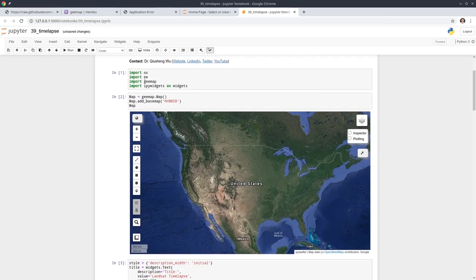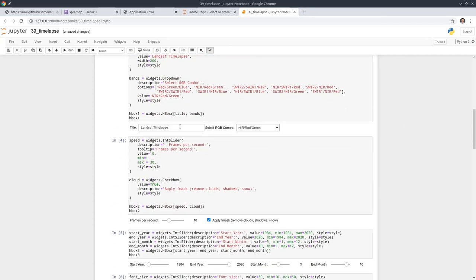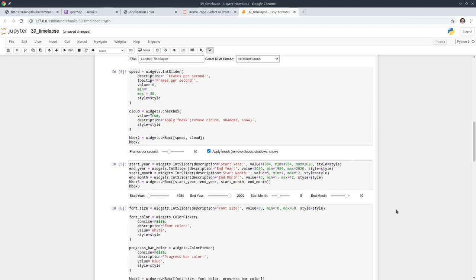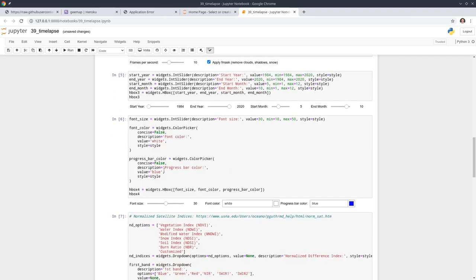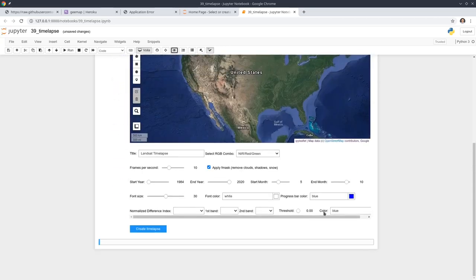If you want to execute all the source code, you will see from here we have the import of the libraries and then create the interactive map. After that, we create all kinds of widgets — for example, a title widget. These allow you to change the settings when you create the time-lapse. Since there are too many, I'm just going to hide all the source code.